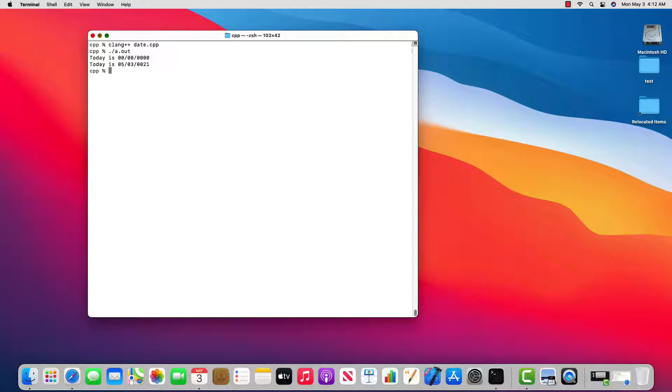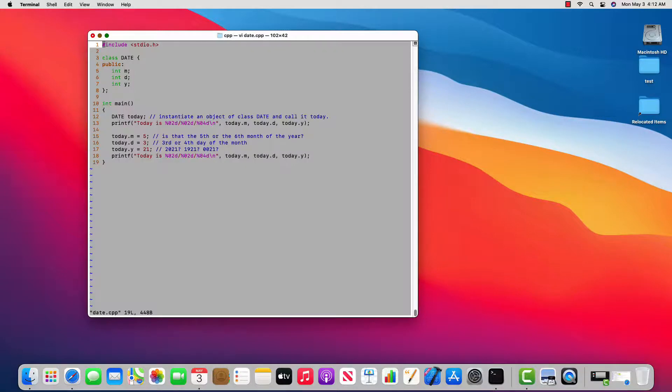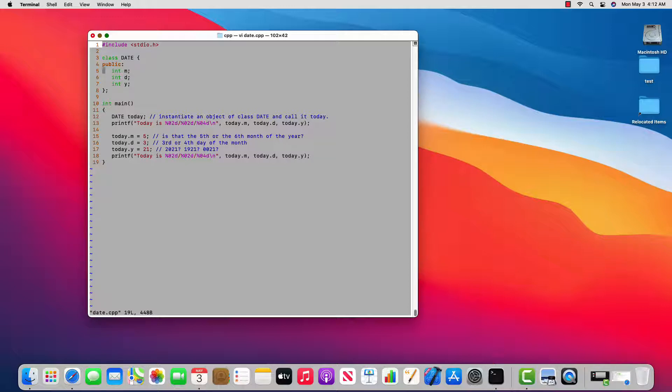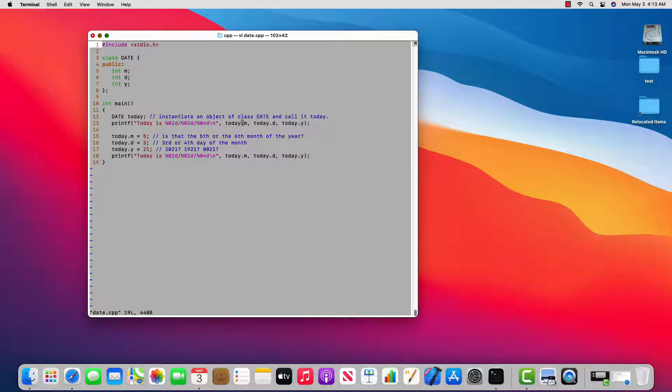Now I still get the same output. But the difference is I now have what are called data members. m, d, and y are data members of class date. And they have public visibility so that down here on line 13, when I refer to today.y, today.d, today.m, I have visibility into those data members that are part of class date and that are instantiated in this variable called today.